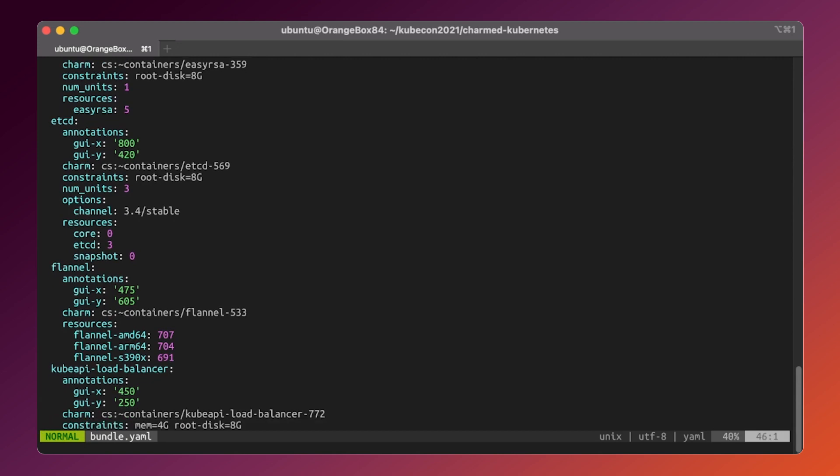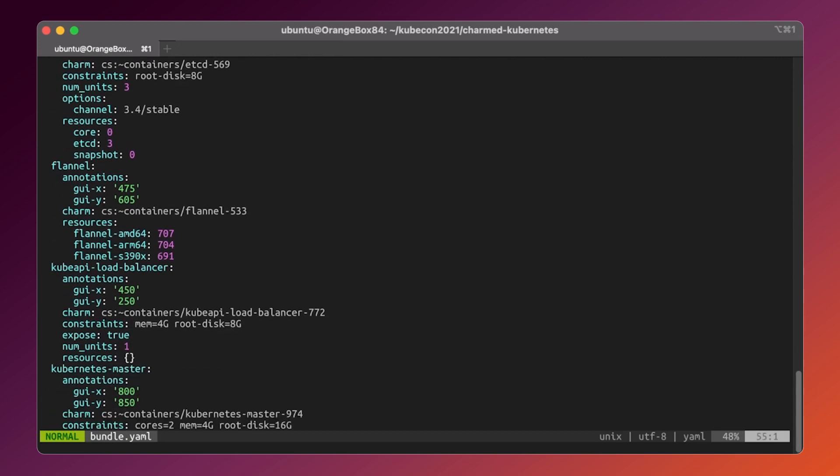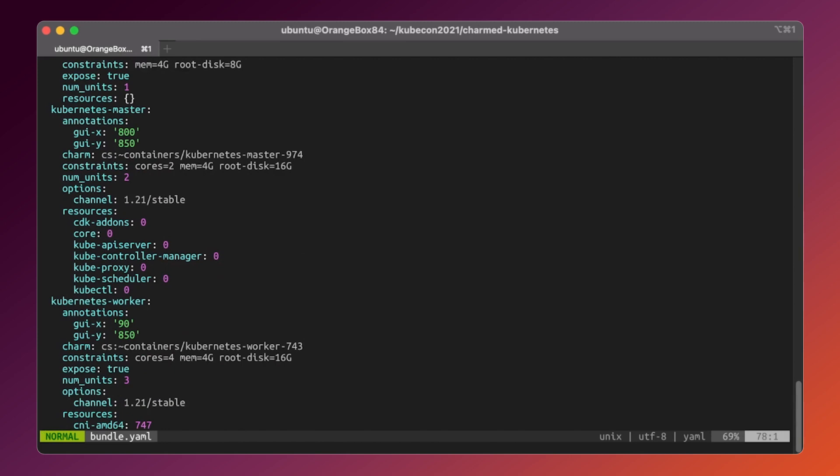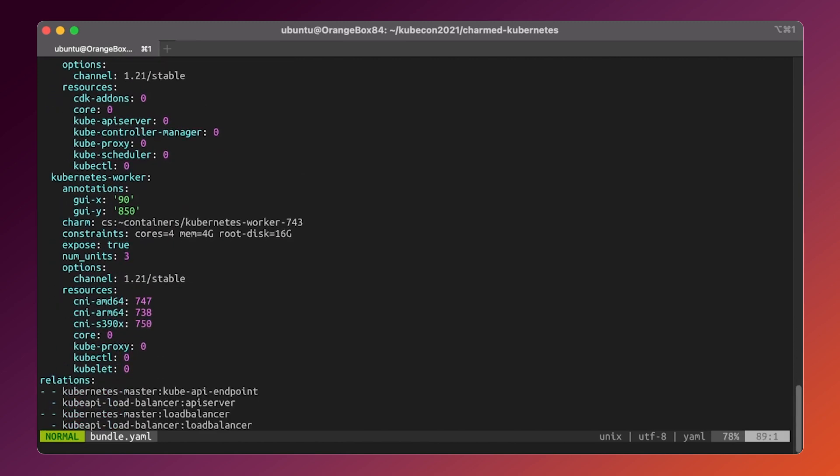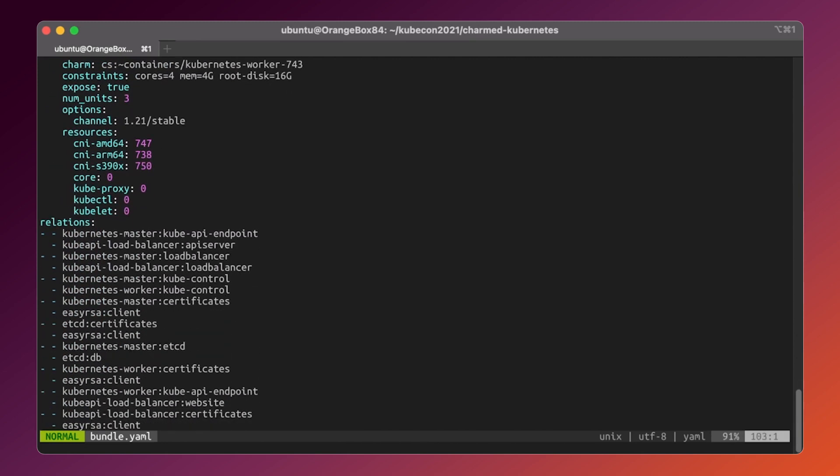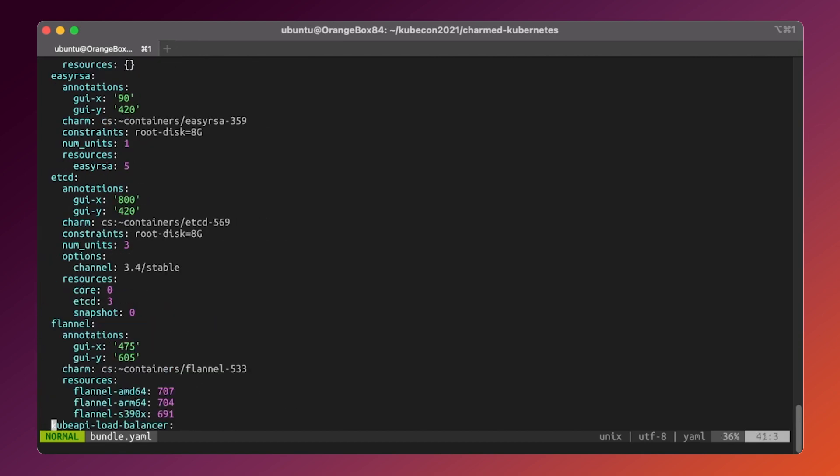While this bundle is fully ready to be deployed, let's make a small amendment and reduce the Kubernetes workers quantity to have the opportunity to try one of the most important day-two operational aspects, a cluster scale-up.